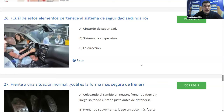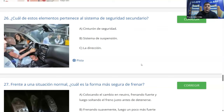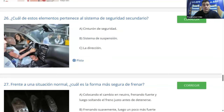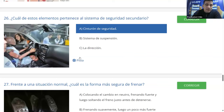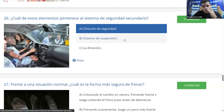Pregunta 26: ¿cuál de estos elementos pertenece al sistema de seguridad secundario (pasivo)? El sistema secundario o pasivo actúa una vez producido el siniestro, a diferencia del primario o activo que evita accidentes. A: cinturón de seguridad. B: sistema de suspensión. C: la dirección. La mayoría dice A. El cinturón es el sistema secundario más importante y antiguo; antes los vehículos tenían muy pocos sistemas de seguridad pasivos. Es correcto.